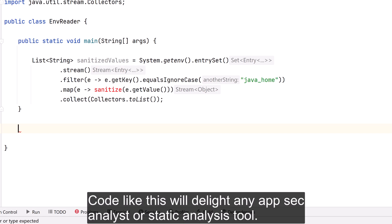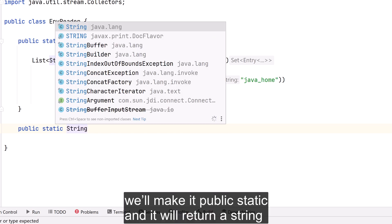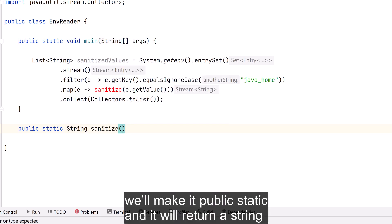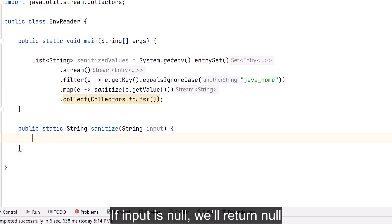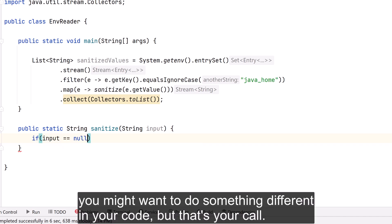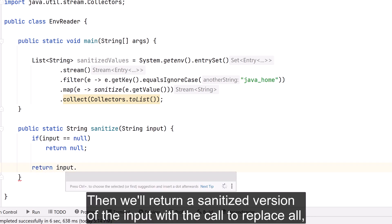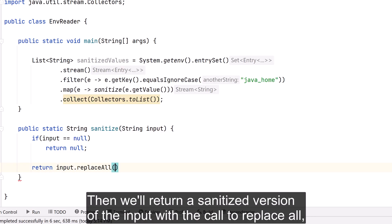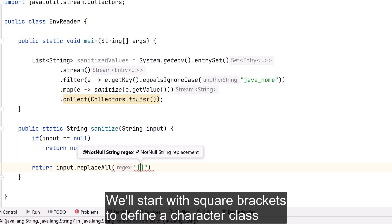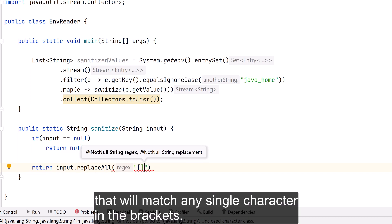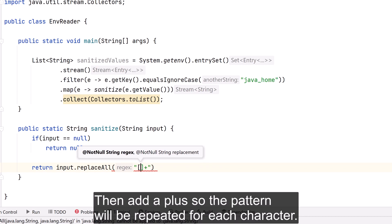Now let's write our sanitize() method. We'll make it public static, returning a String, taking a String argument called input. If input is null, we return null — you might want to handle that differently in your own code. Then we return a sanitized version of the input with a call to replaceAll(), where we'll add a regular expression. We start with square brackets to define a character class that matches any single character, and add a plus so the pattern repeats for each character.